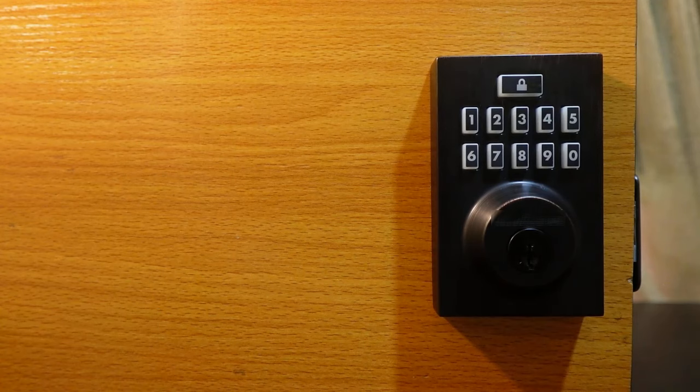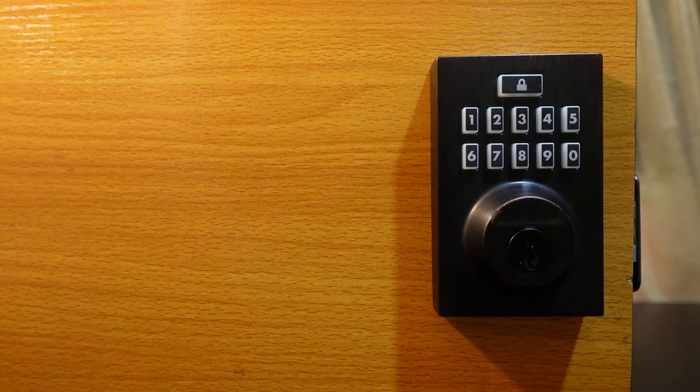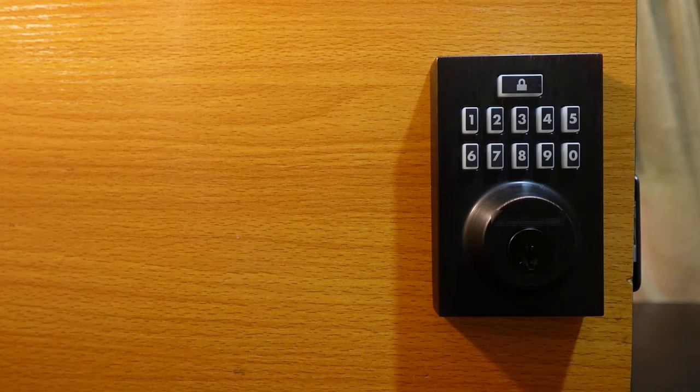So that's how to change a code on this lock. I hope this video was helpful, and if so please give me a thumbs up and subscribe to this channel for more videos like this. Thank you for watching, see you in the next one.